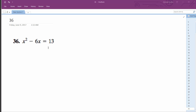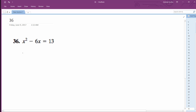We've got x squared minus 6x equals 13, and we want to figure out what solutions for x are available. For this problem, we probably want to complete the square. That's one way to do it.